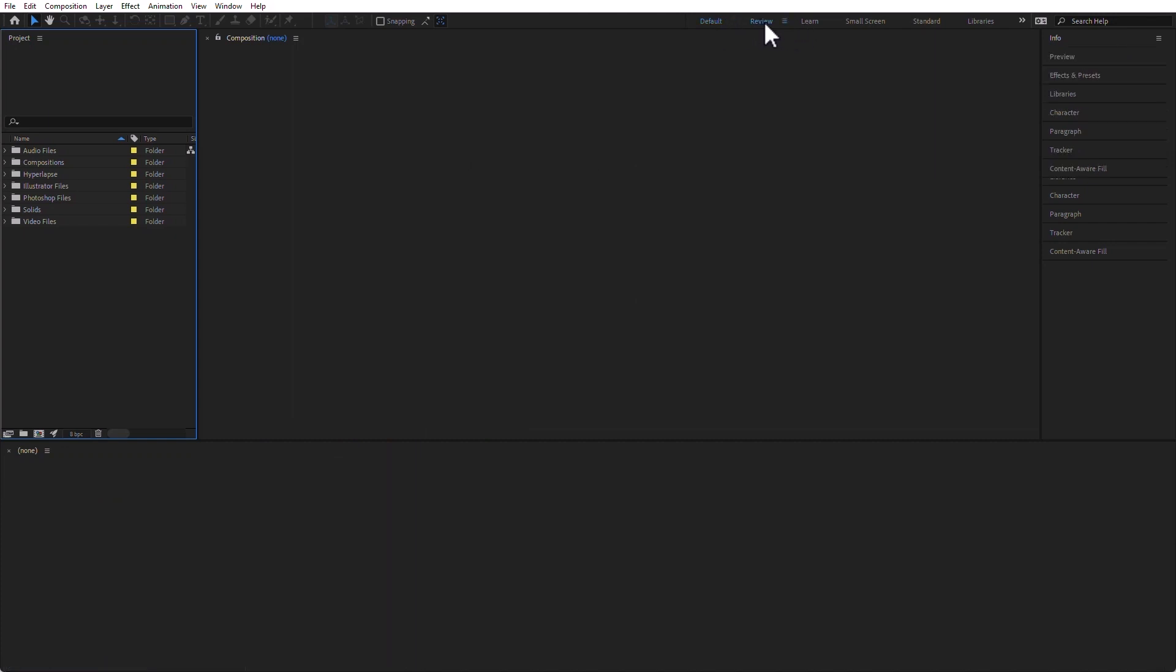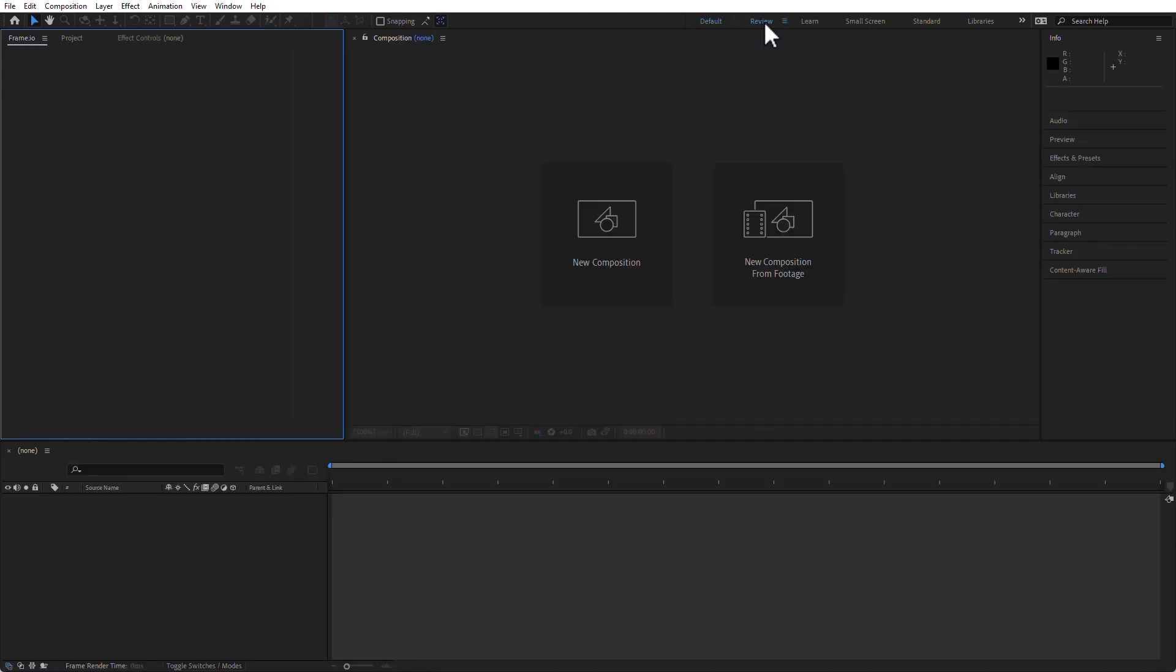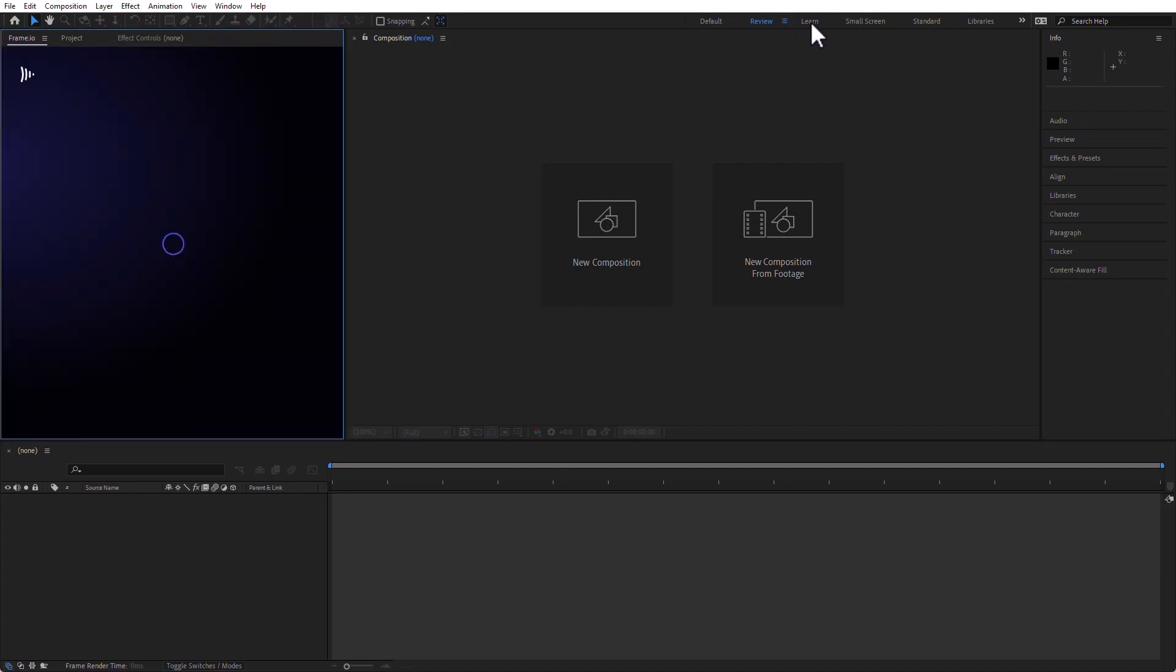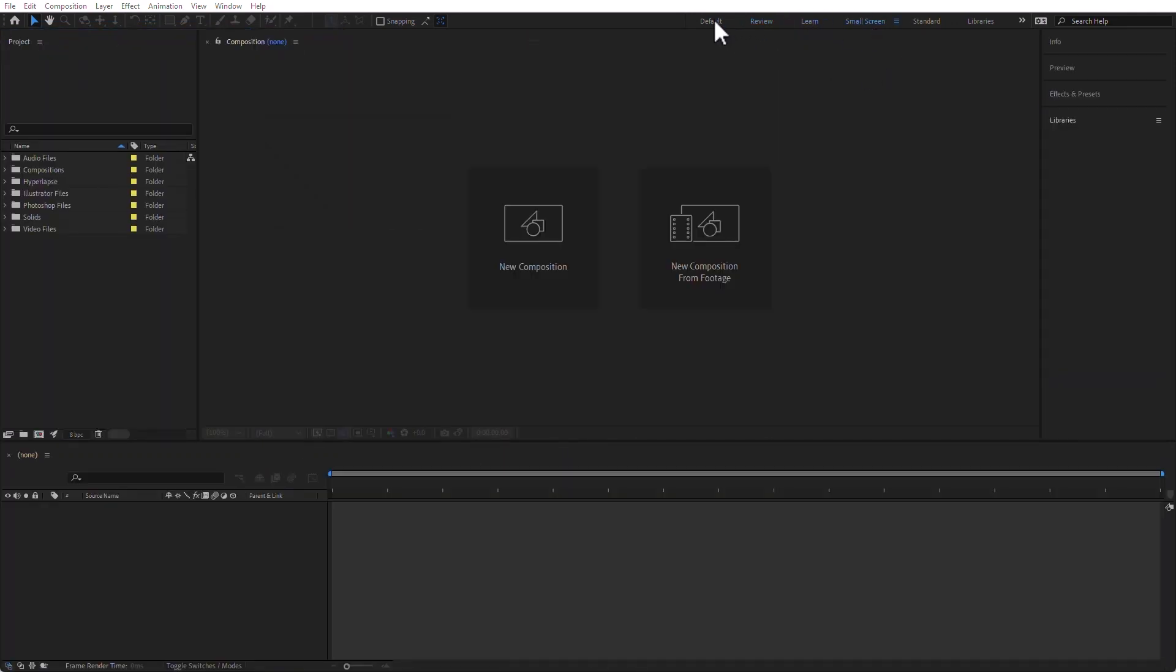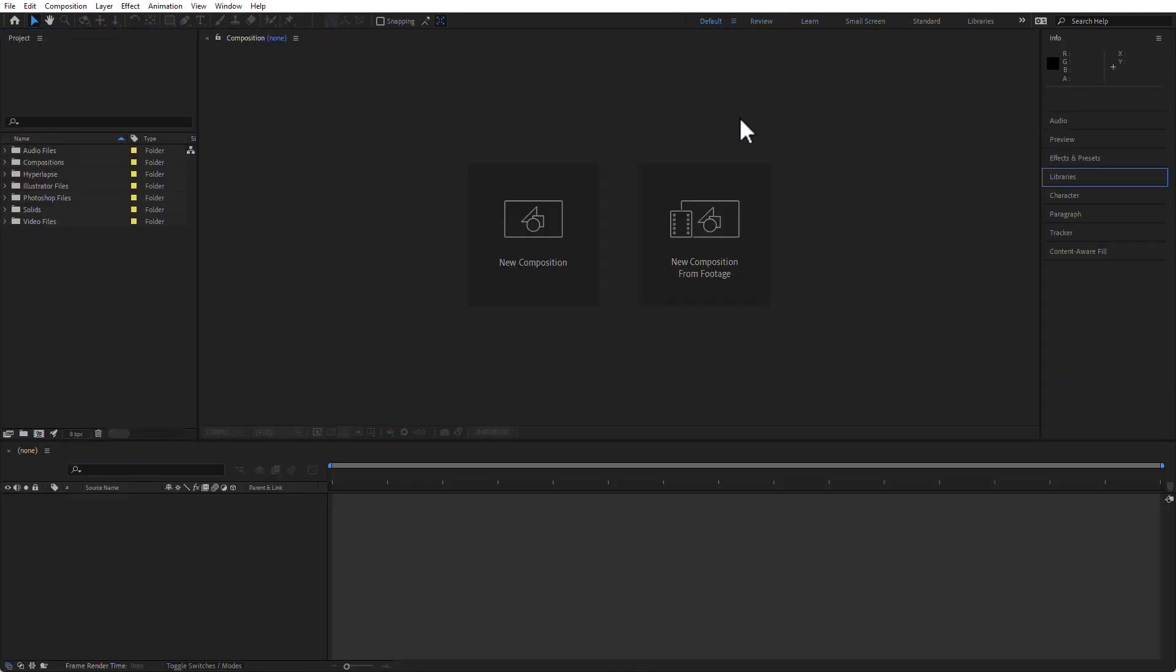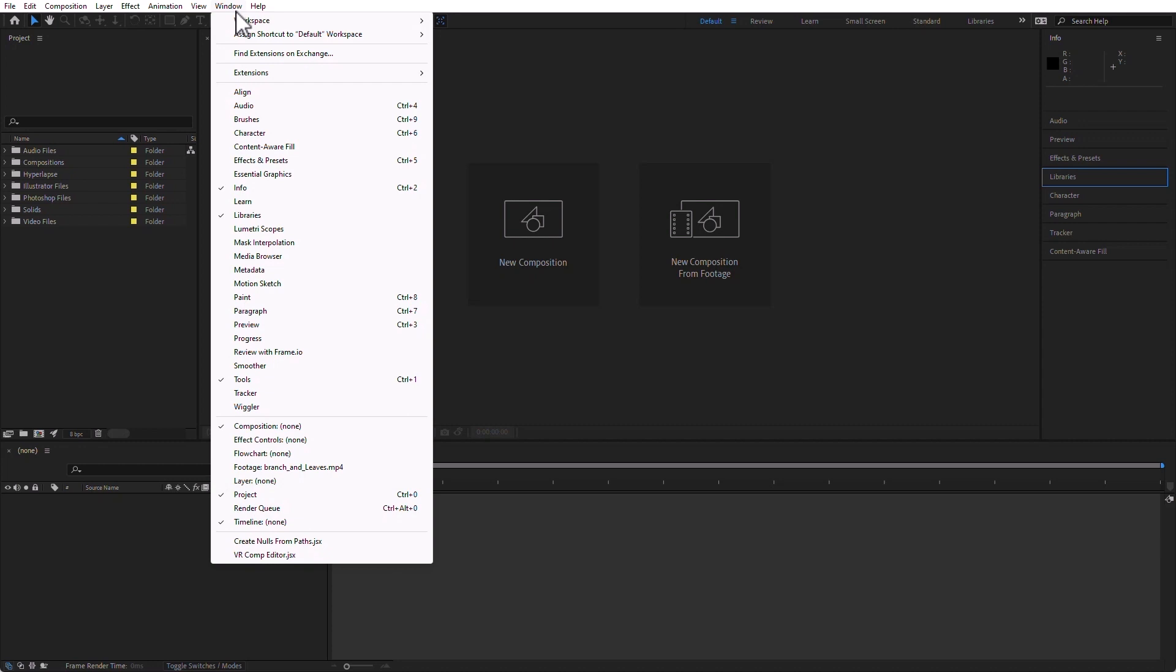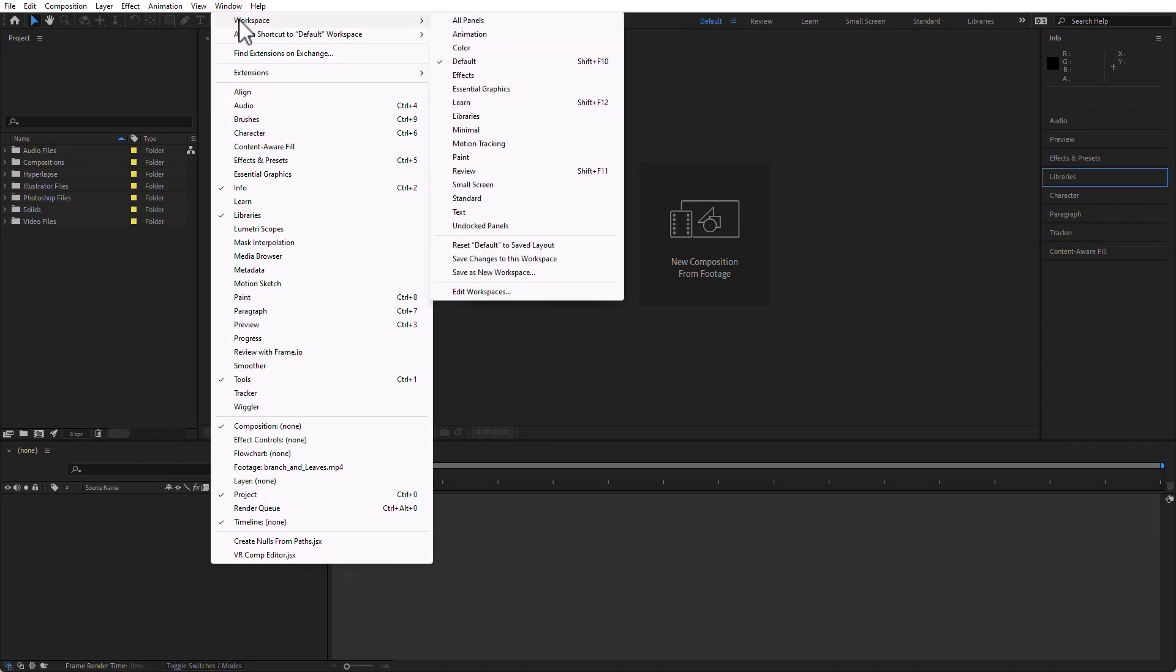Here it says Review, and it changes the workspace, then Learn, Small Screen, etc. I'm not going to waste too much time on this, but I am going to tell you that you can switch workspaces by also going under Window, Workspace, and then choosing it here.